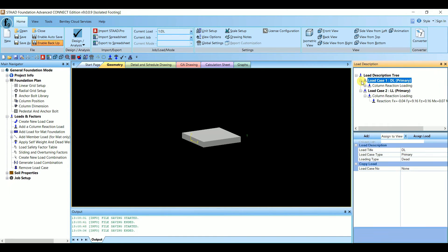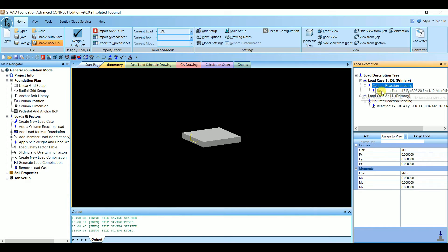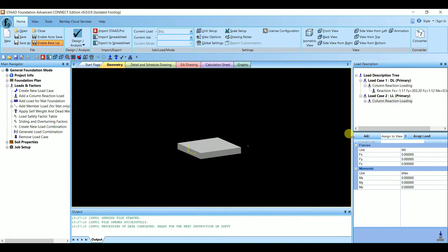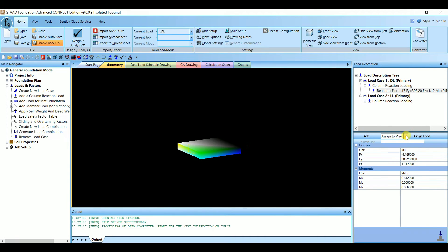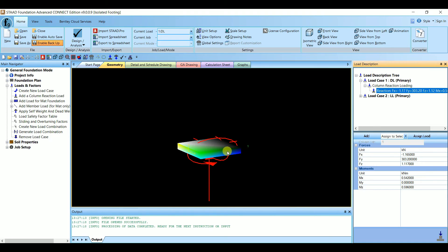Continuing live load values for node 2: MX = −0.072, MY = −0.005, MZ = 0.040. Give Add. This is now added under Live Load. Expand the load tree — you have column reaction loading for both Dead Load and Live Load. Now we need to assign the loads.